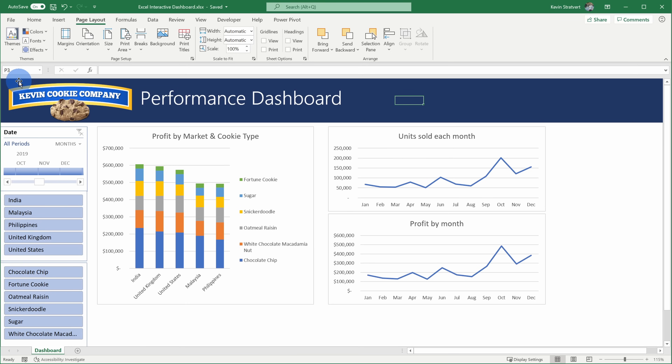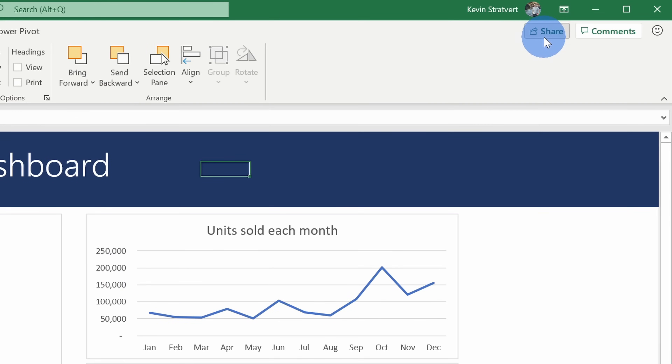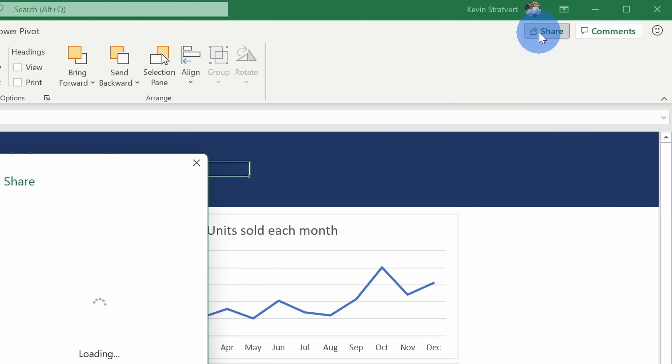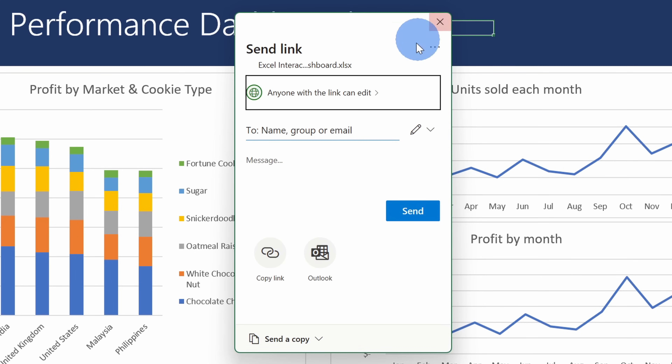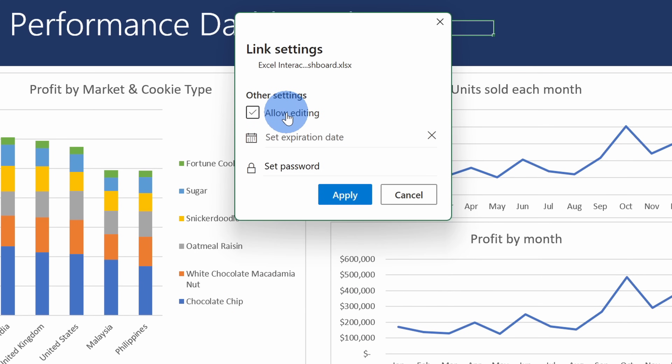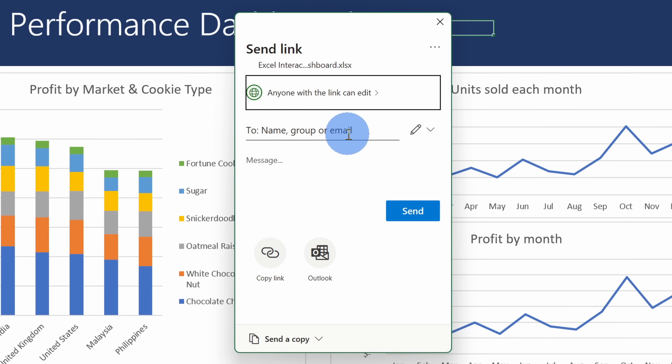Now that we've created the dashboard and it looks exactly how you want it to look, you probably want to share it with other people in your organization. Up in the top right-hand corner, you can click on the Share icon. This opens up the Share dialogue where you can decide whether people can edit the sheet or if it's view only. You can select people you want to share it with or simply copy a link and share it out. Let me know in the comments below whether you were able to successfully create a dashboard. Please consider subscribing and I'll see you next time.